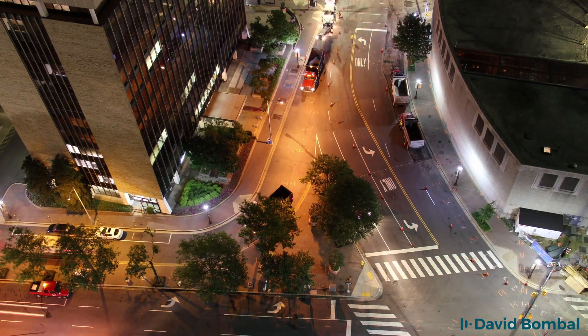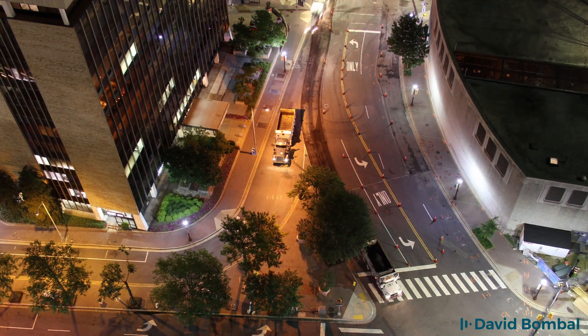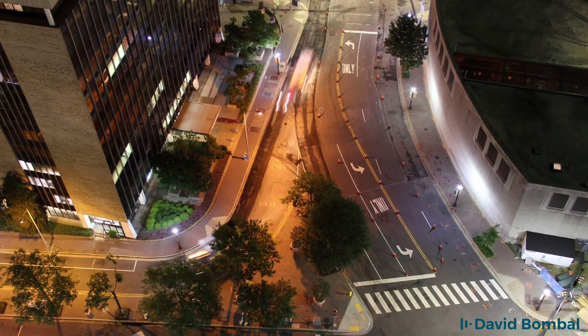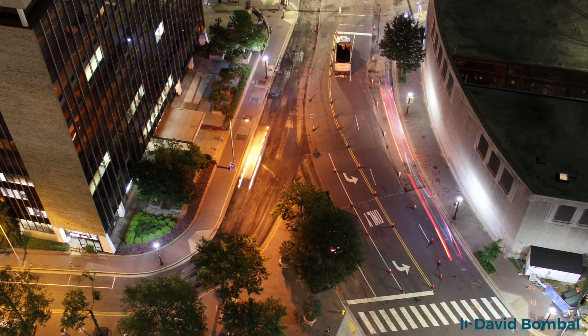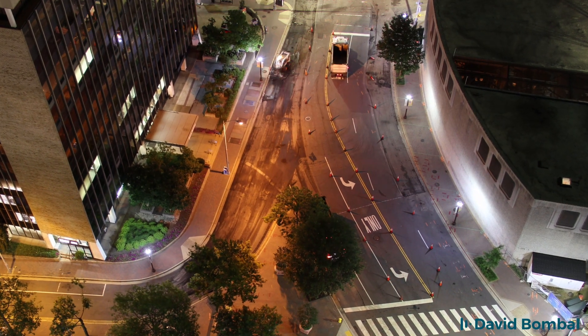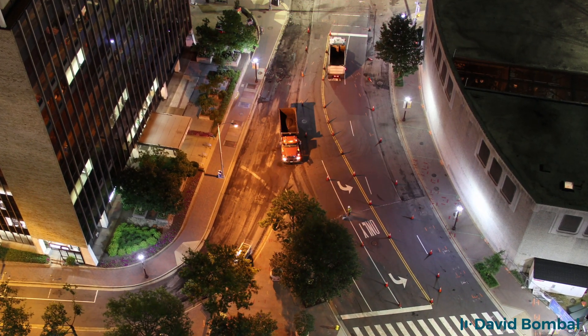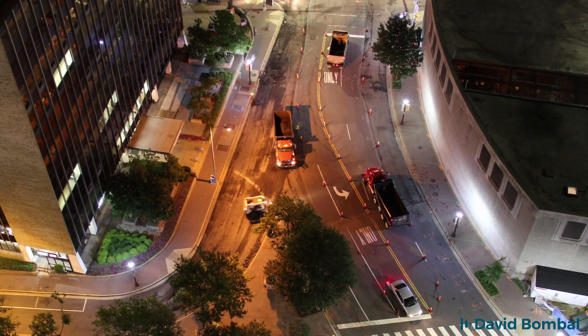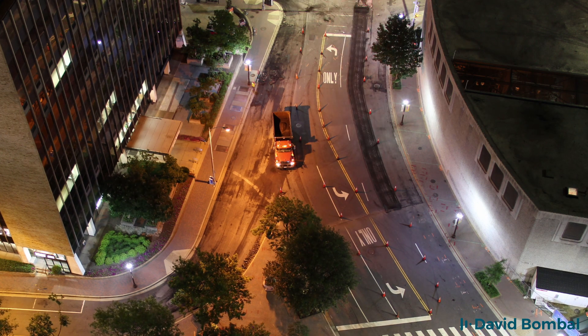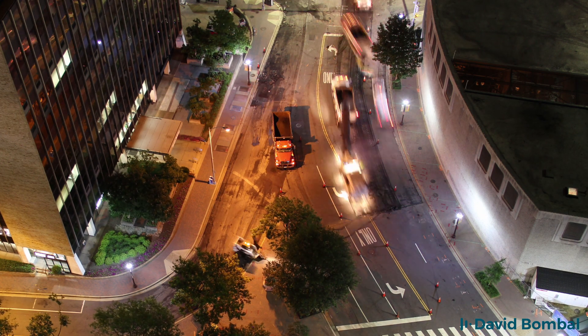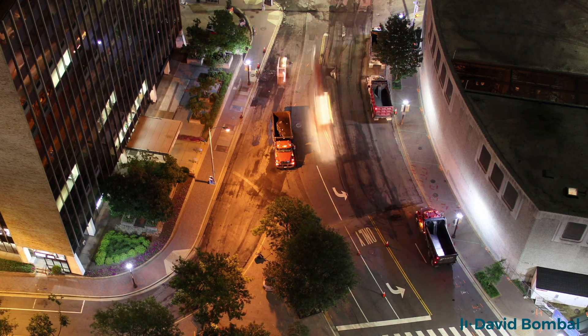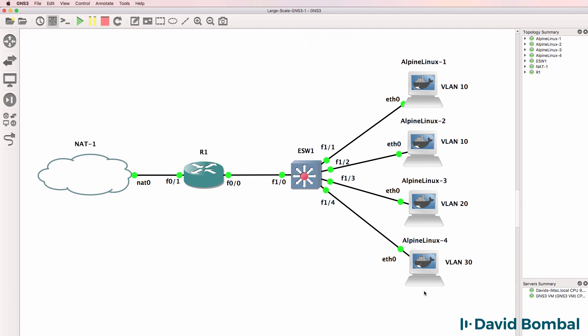In answer to some of the questions I've received, this topology is dynamic. I'm building this on the fly and your input can change the way the network is built. Add comments below and let me know what you want to see in this network and how it should change.